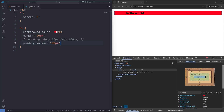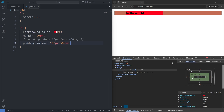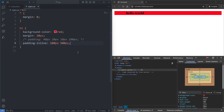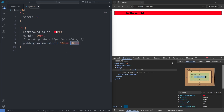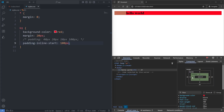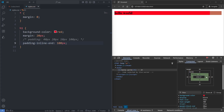I can add a second value of 500 pixels, and when I save, we see that when using two values, the first is for the left padding and the second is for the right padding. The padding-inline property is a shorthand for padding-inline-start and padding-inline-end. If I replace it with padding-inline-start and save, it adds padding on the left. And if I change it to padding-inline-end and save, it adds it to the right.